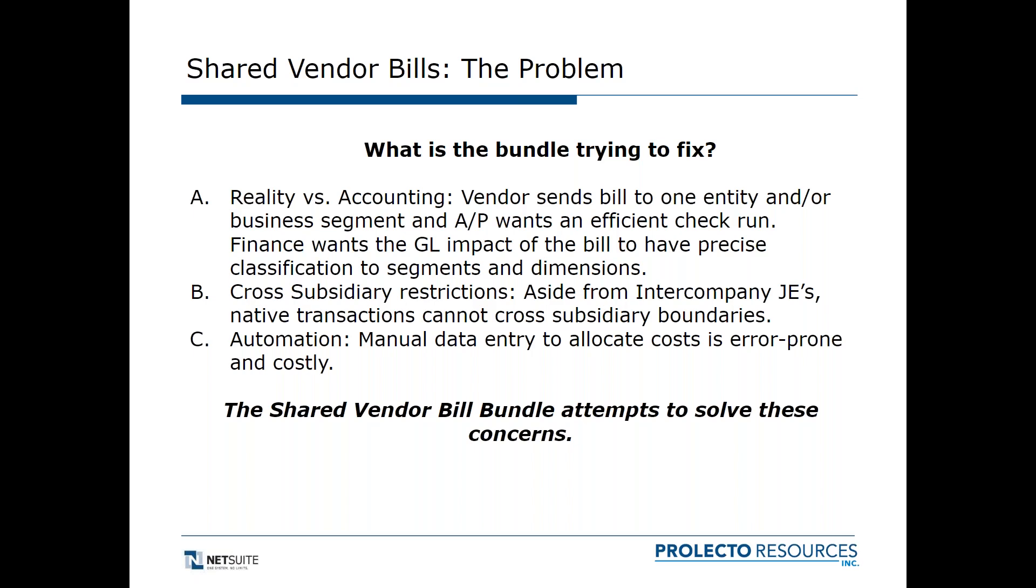The vendor's not expecting to see different bills entered in different places. The problem is finance or accounting wants the ledger to be correct with exact classifications. If this is supposed to be divided against different departments or different subsidiaries, they want it classified correctly without having to do a whole month-end process with journal entries all over the place.